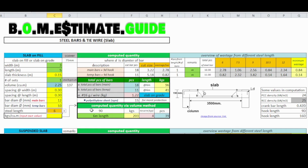You also have the option of computed values via the volume method, defaulted at 90 kilograms per cubic meter. You may adjust the kilogram value if the default setting of 90 is not adequate.